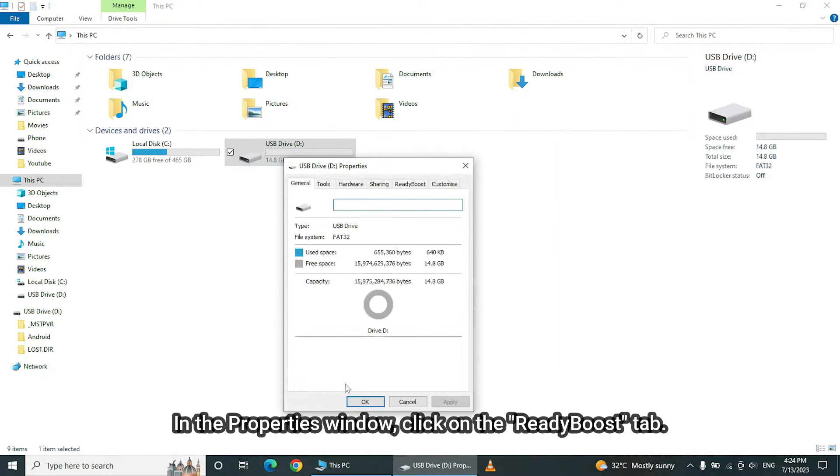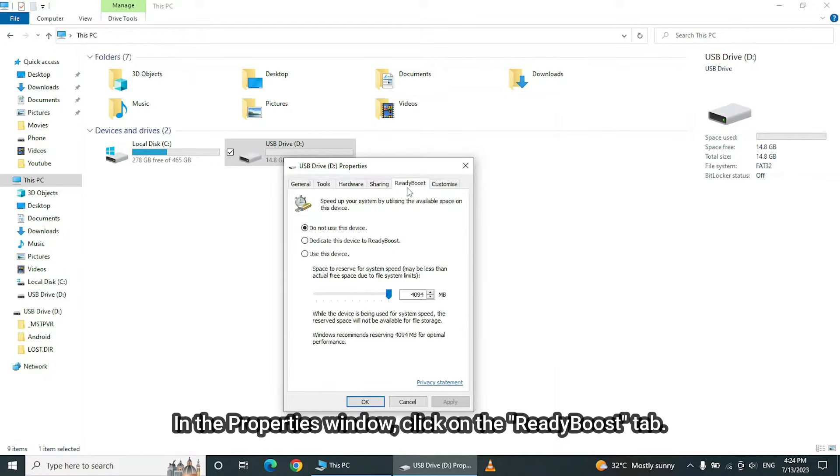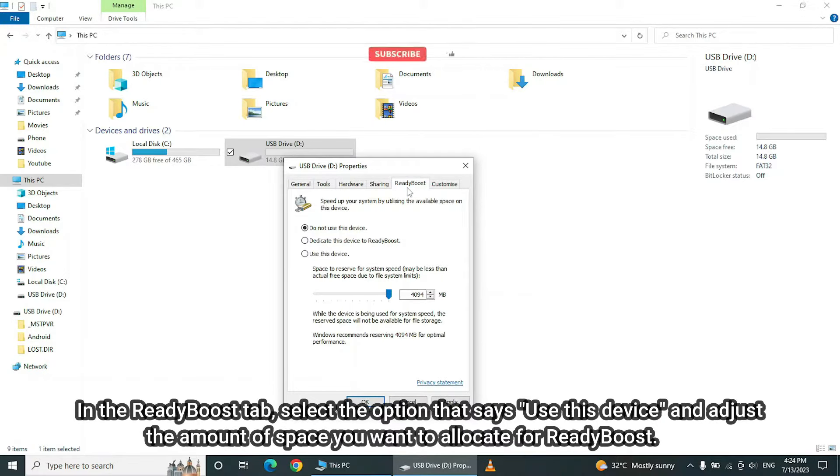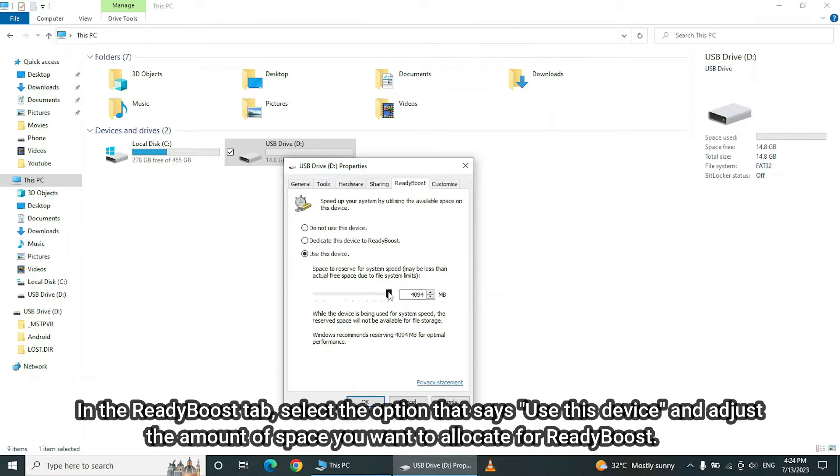In the Properties window, click on the ReadyBoost tab. In the ReadyBoost tab, select the option that says Use this device and adjust the amount of space you want to allocate for ReadyBoost.